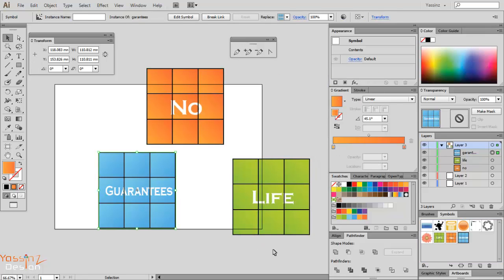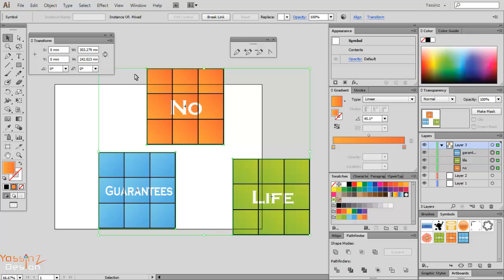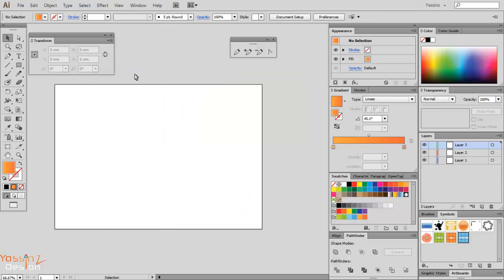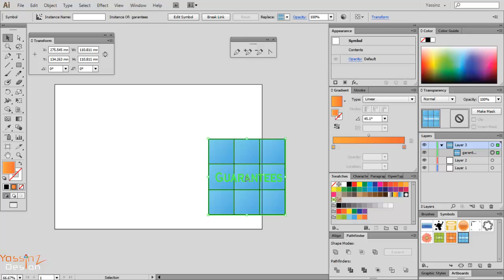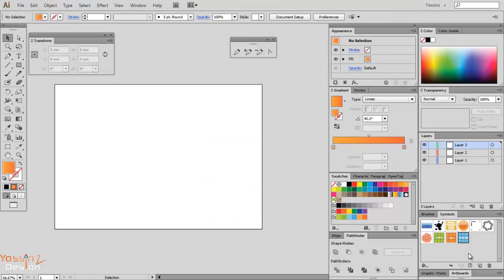Okay. Now I can delete my objects. I don't need them anymore because I have them as symbols.